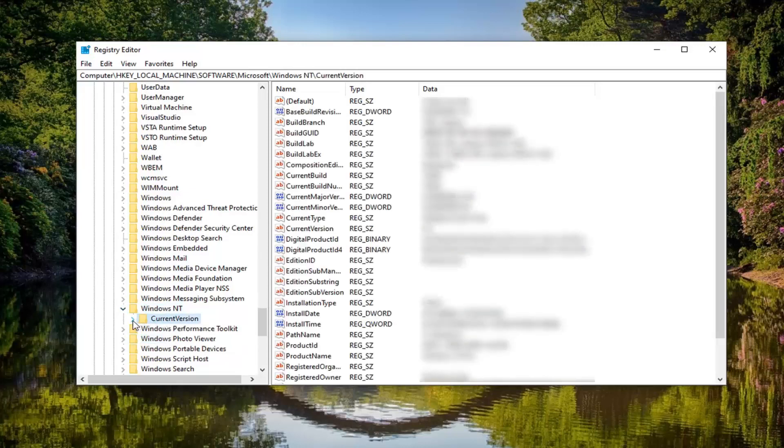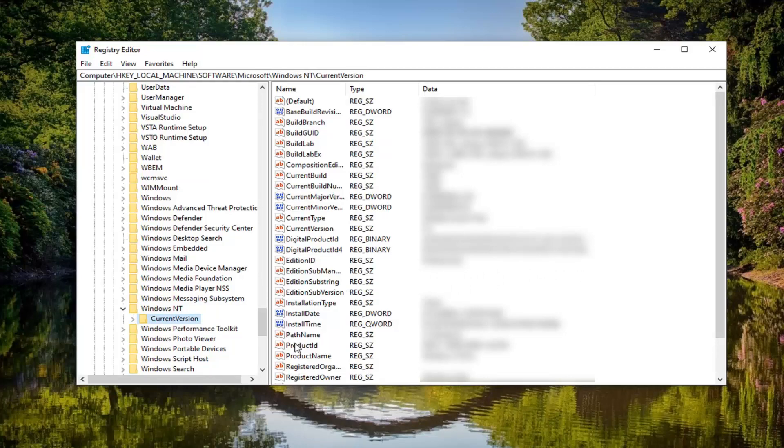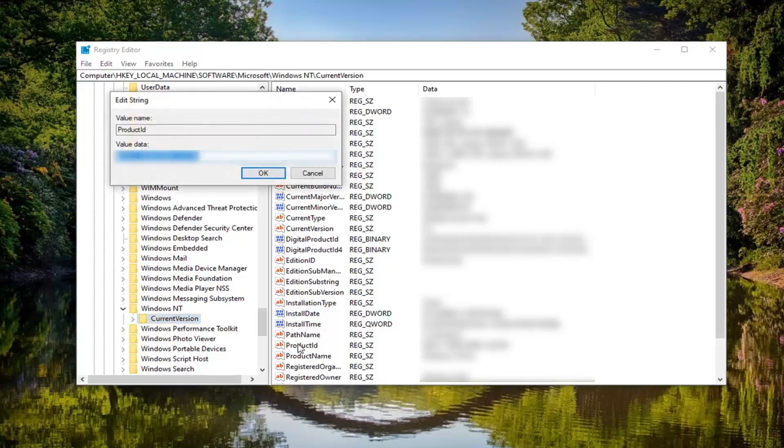Current version, you just want to left click on that one time. Now I'm going to have this blurred out for this video because I don't want anybody actually using my product ID here. But this is going to be your product key in here. So if I double click on the product ID string value in here, you see a value data in this field.